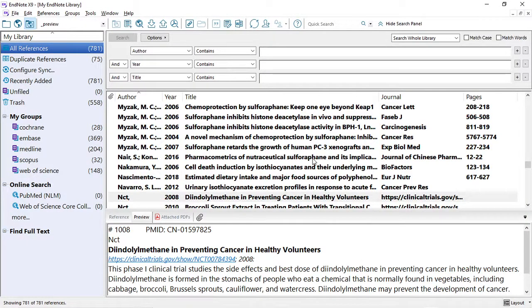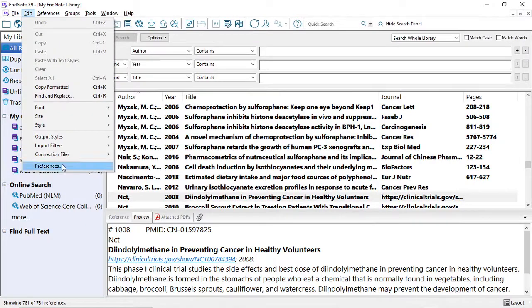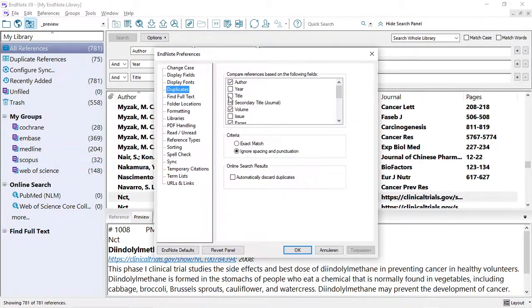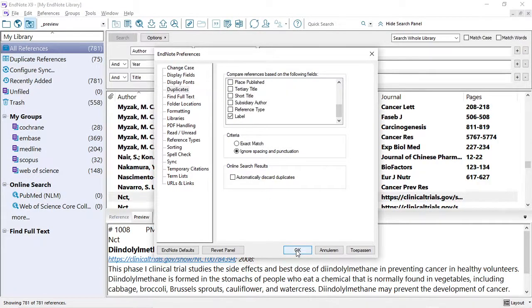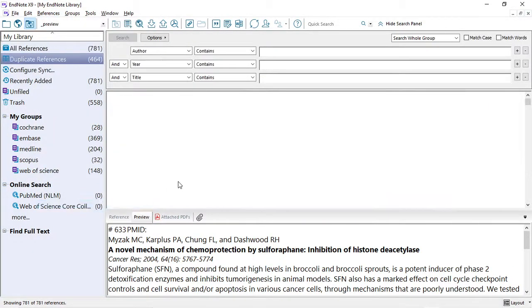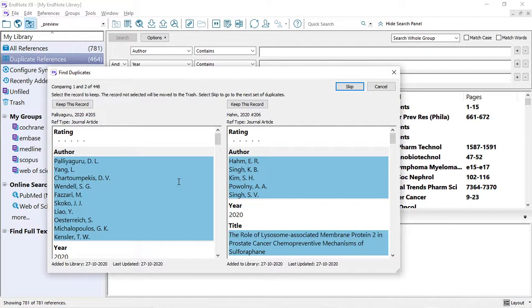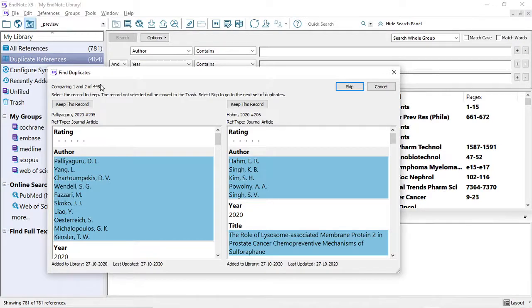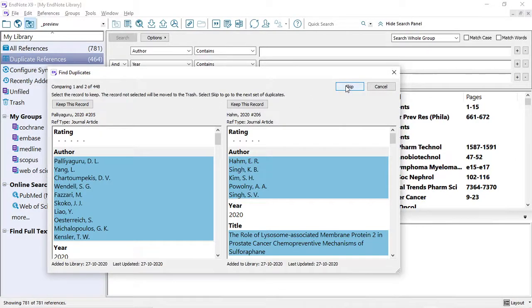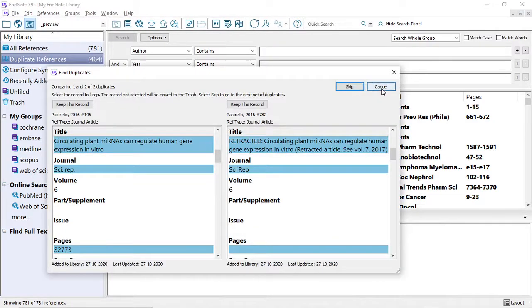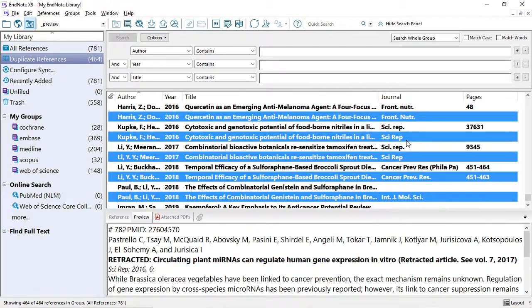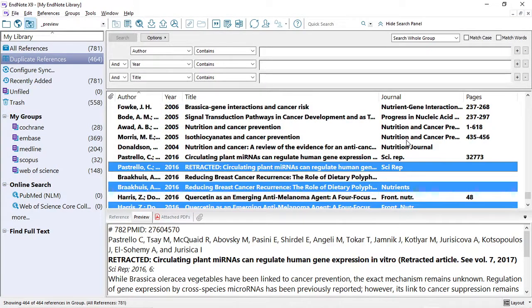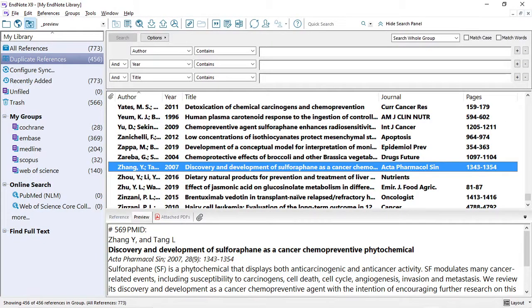With the PMIDs now copied into the field Label, we can now deduplicate on Label by going to Edit References and selecting the field Label. Now what you will see is that the first references that are retrieved here as duplicates will not be true duplicates. There's 448 duplicates, because they don't have labels, they don't have PMIDs. So in this case you skip first, and then you click Cancel. This highlights only the remaining ones that have a PMID. You click Delete on the keyboard, and you have removed the duplicate references based on PMID.